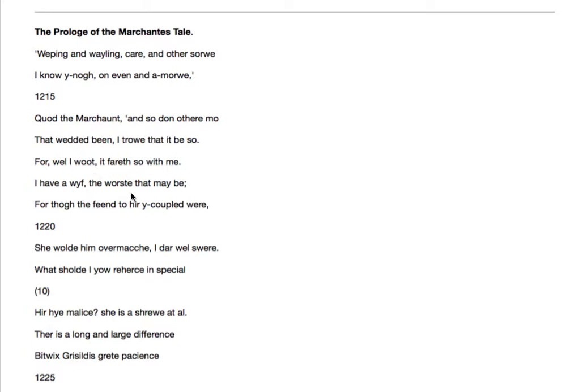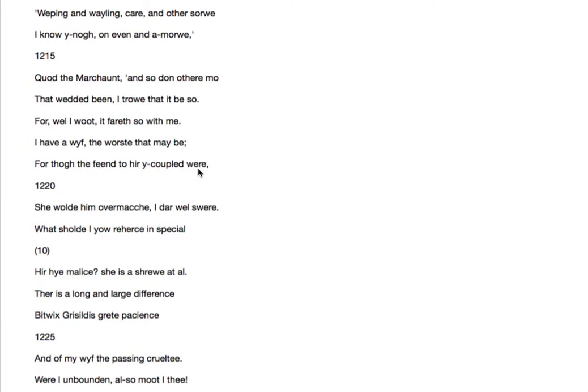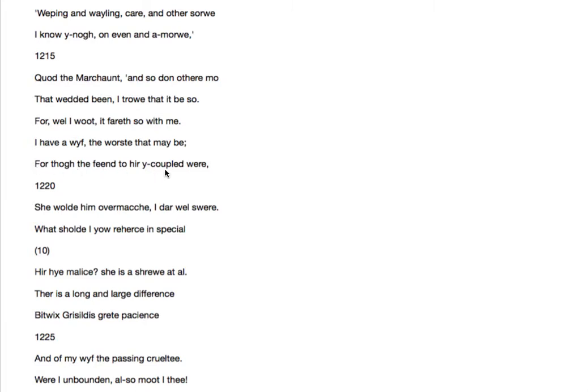For though the fiend to her a coupled were. She would him overmatch. I dare well swear. So I dare swear that although the fiend was married to my wife, she would overmatch him. She would outmatch him, be more than a match for him.